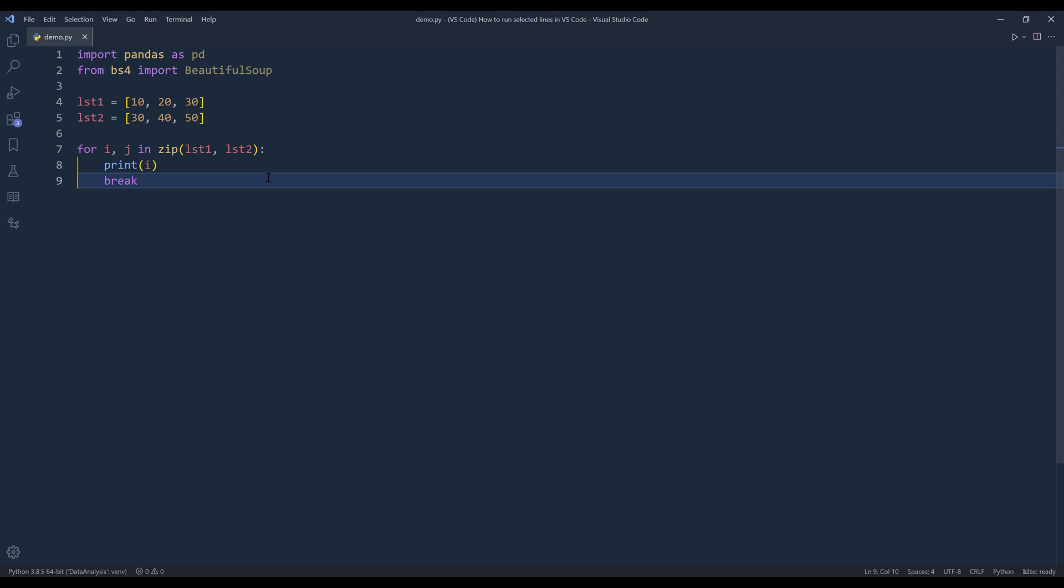So in this video, I'm going to share my VS Code configuration setting. So in the future, we'll be able to mainly run the select lines.